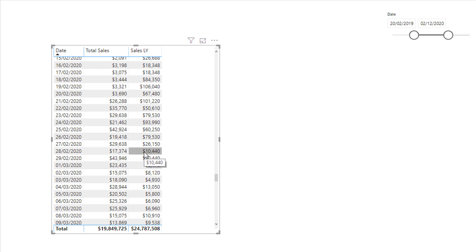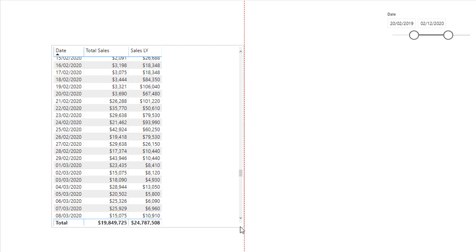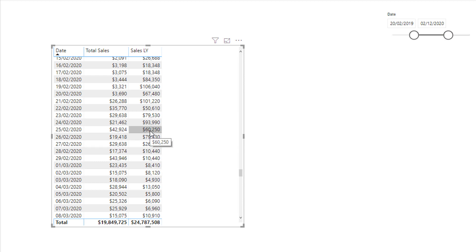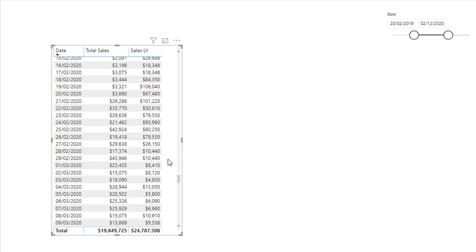This is why CALCULATE is such an important function — you will be doing this in so many different ways. This is just one singular example of how you would utilize CALCULATE. For instance, we might want to calculate the difference between sales this year and sales last year — that's another thing to think about.